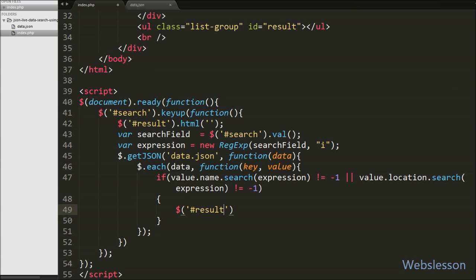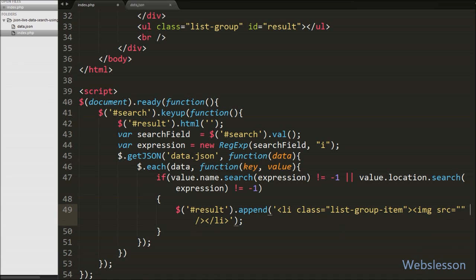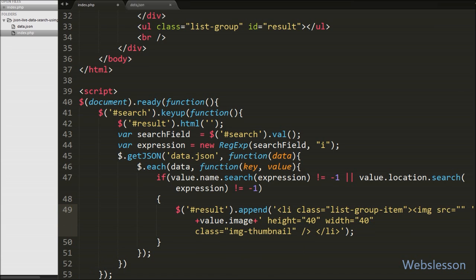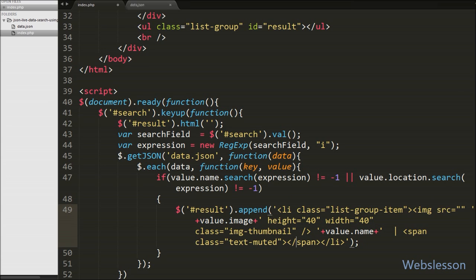If either condition matches JSON file data, it will execute the if block. Under this block we want to display search data in the HTML tag with id 'result'. We write $('#result').append() — this method appends HTML code into the result tag. Inside append we write a list tag with class 'list-group-item', which is a Bootstrap class. We display the employee image with an img tag with src equal to value.image, then display employee name using value.name, and location using value.location.